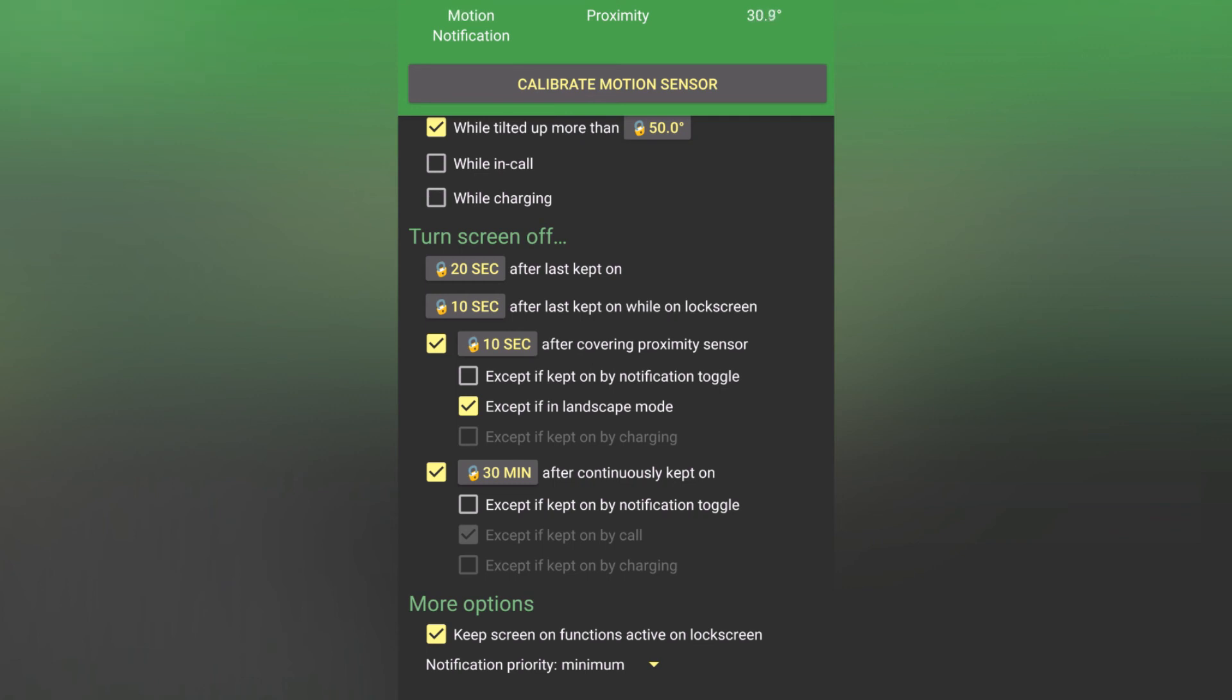One of the last options is to turn the screen off after you kept it on for 30 minutes, and I find this particularly useful if you want to save a lot more battery, just in case anything is keeping the phone from turning off.